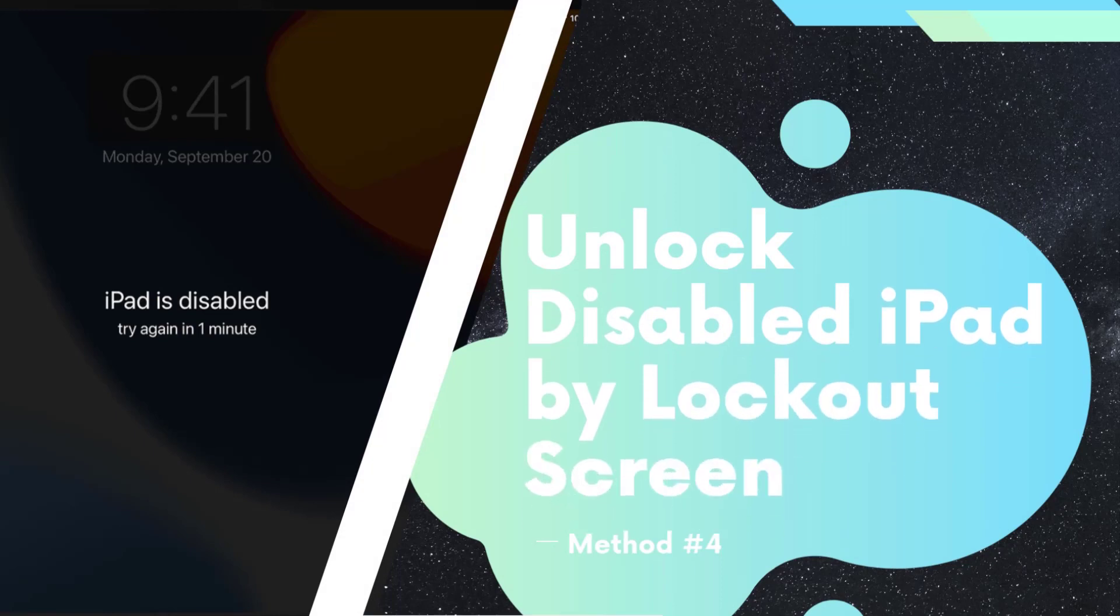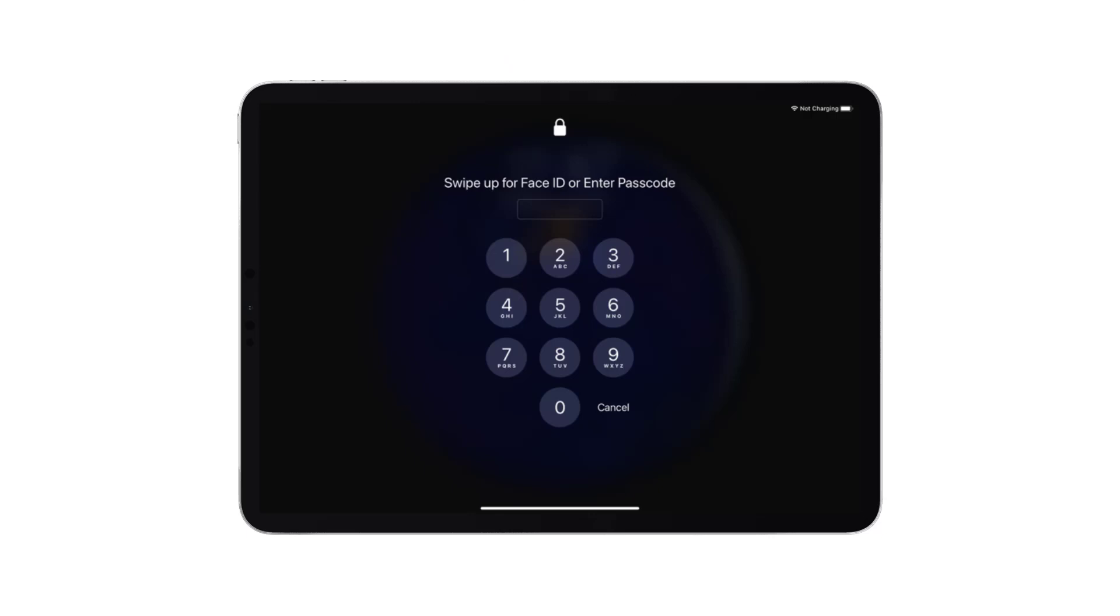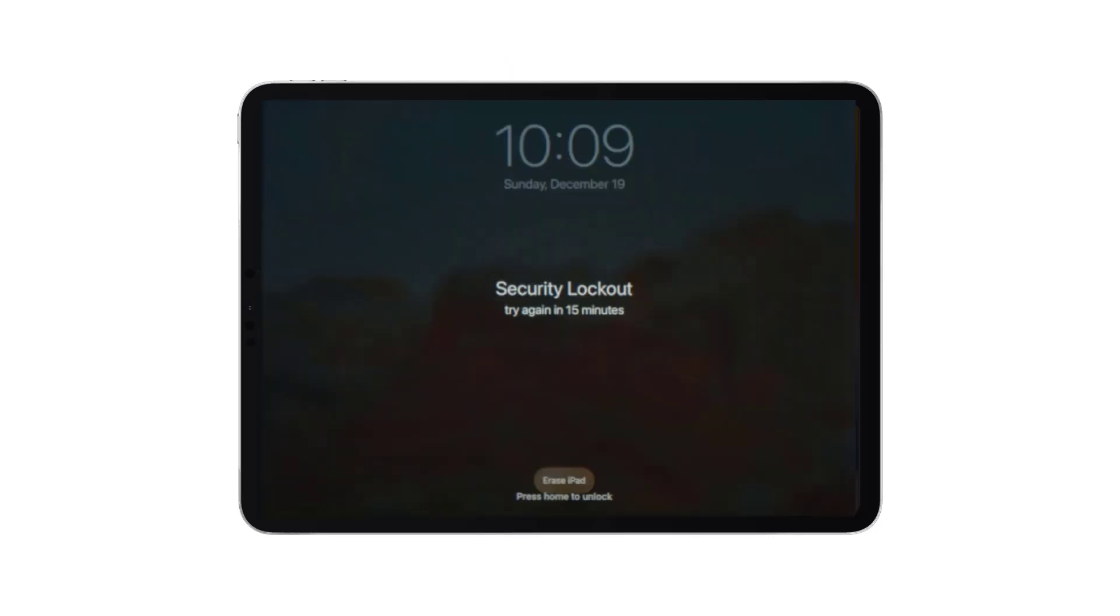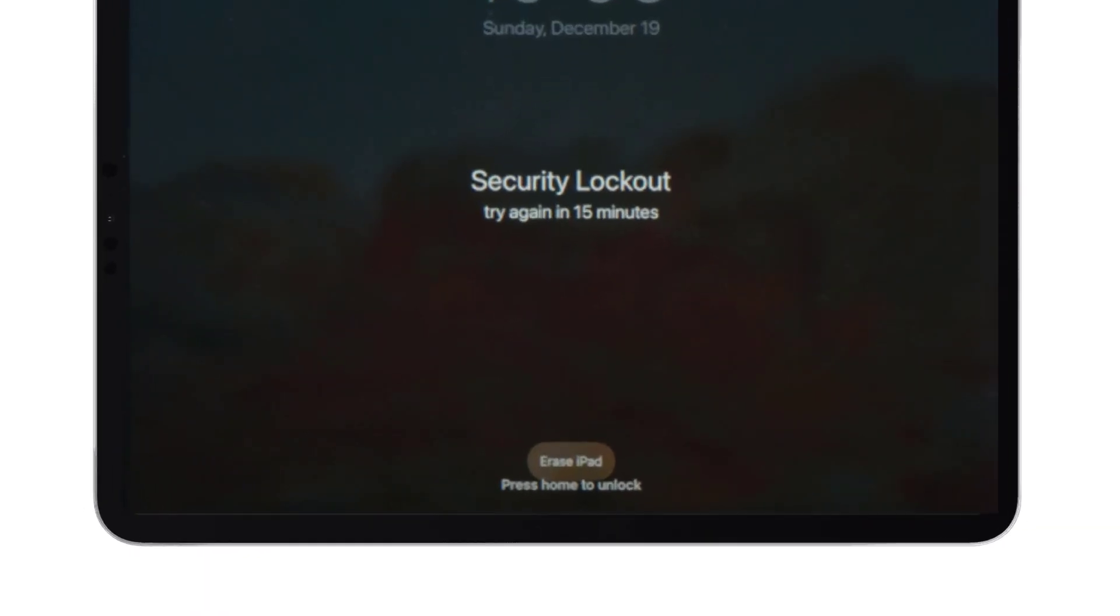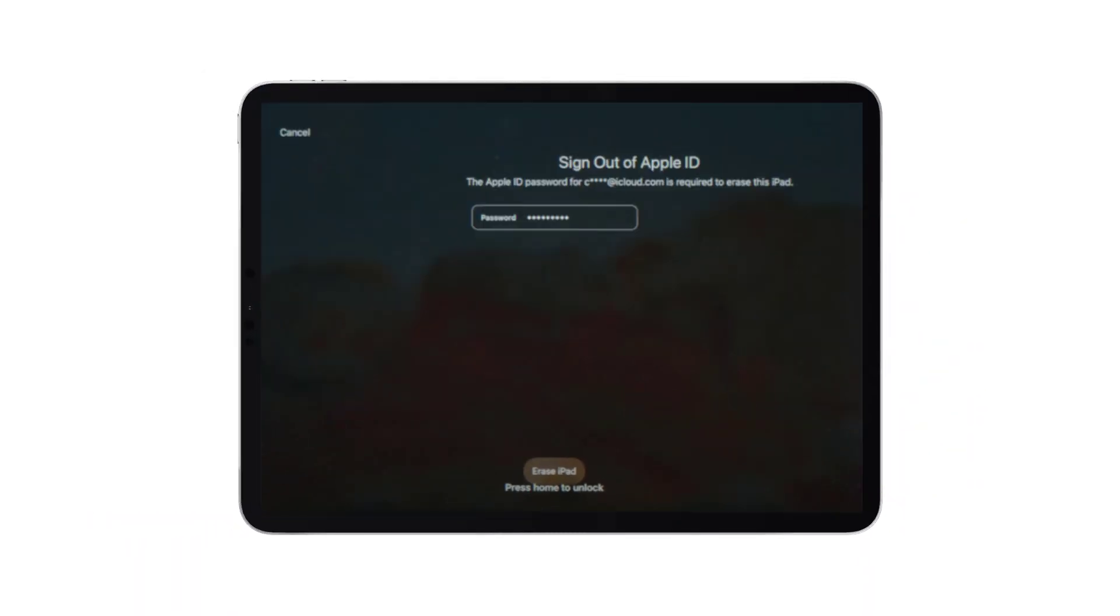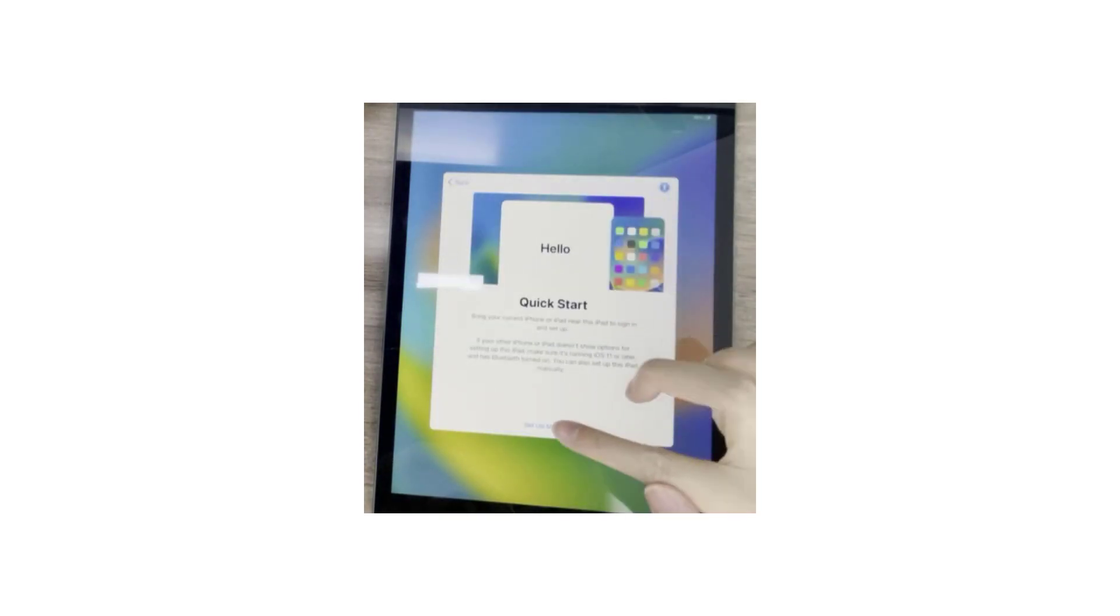Method 4: Use Lockout Screen to unlock disabled iPad without iTunes or computer. After you've tried seven or more wrong screen passcodes, a button to erase iPad will appear in the lower right corner of the screen. Enter the correct Apple ID to confirm your choice. After all of your iPad settings and content are erased, your iPad will return to normal.